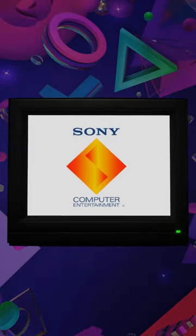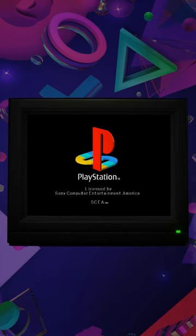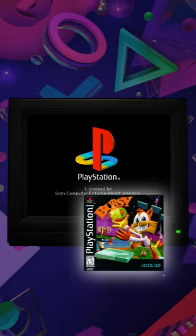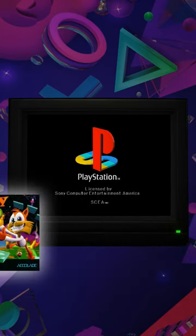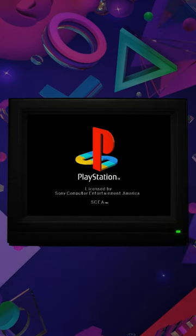Did you know that the Sony PlayStation boot screen contains a secret hidden in plain sight? Upon inserting our favorite game disc, we're presented with a flat, two-dimensional PlayStation logo.